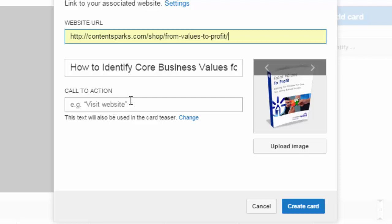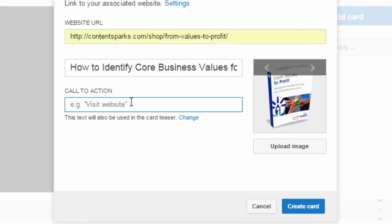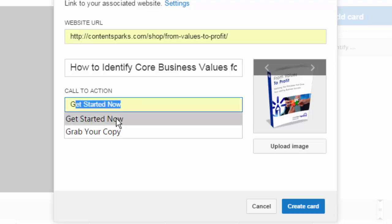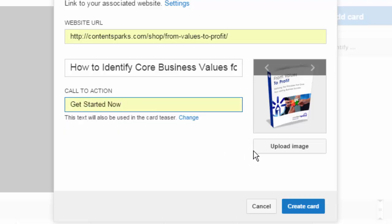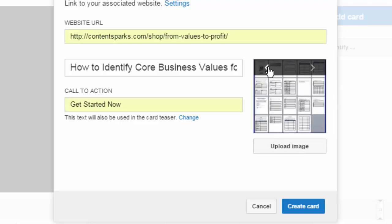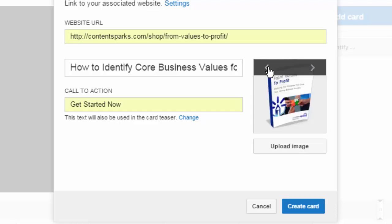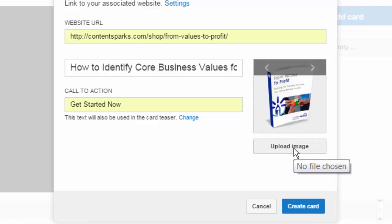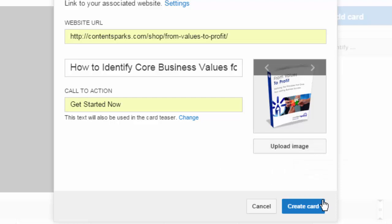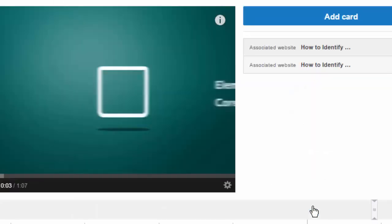The call to action is the teaser text that would show up next to that little eye icon that people would click on. I'll make it 'get started now.' You can change the image or select from ones that YouTube has picked from the page. I'm going to stick with the first one, the e-cover. Or you can click on 'upload image' and so long as it's square it'll show up. Then just click on 'create card.'